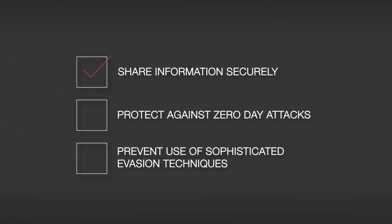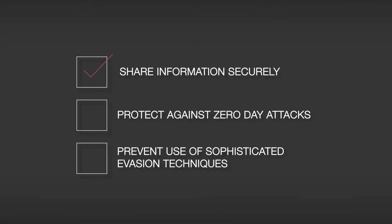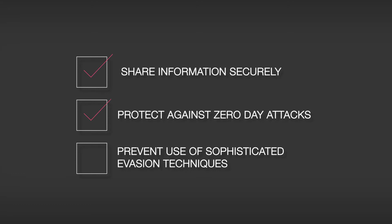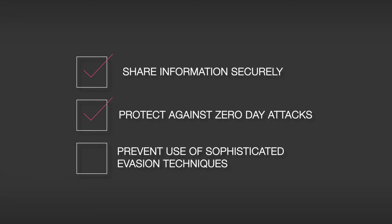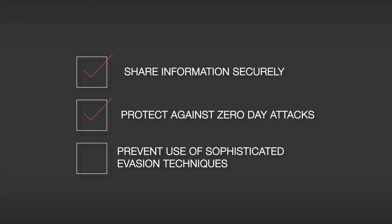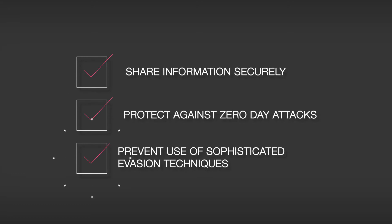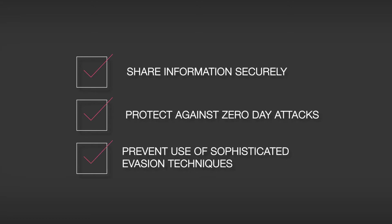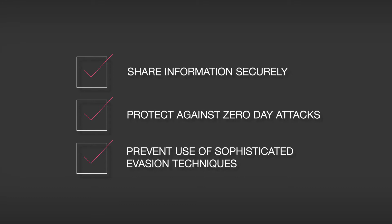Now organizations can share sensitive information securely, protect their networks against zero-day attacks, and prevent the use of sophisticated evasion techniques.